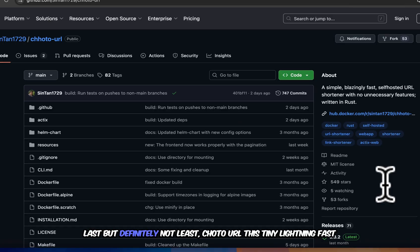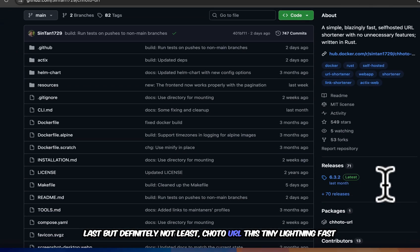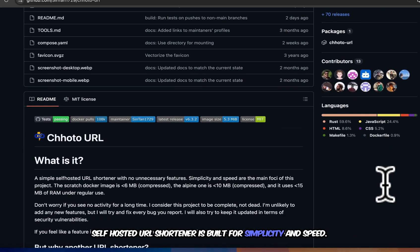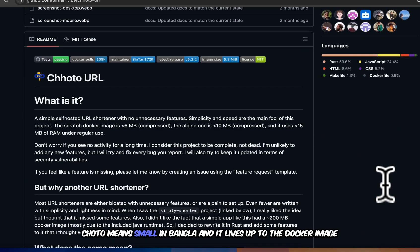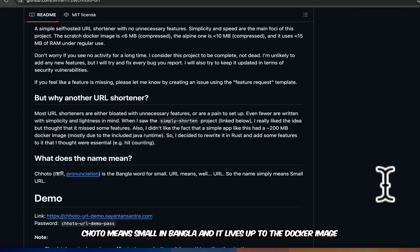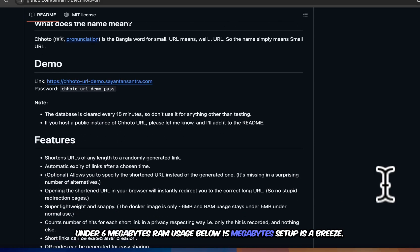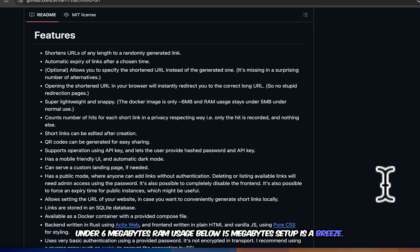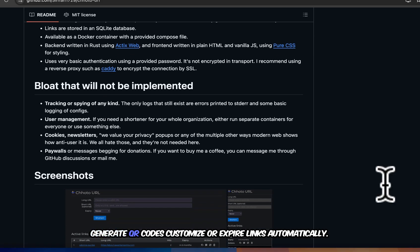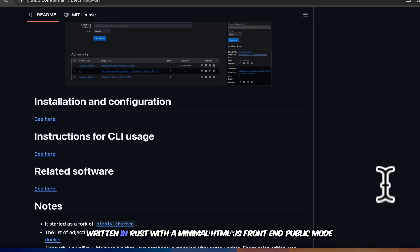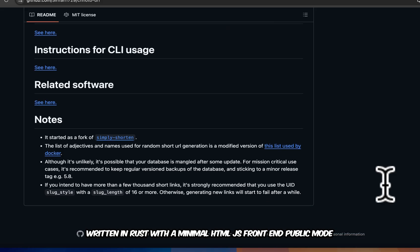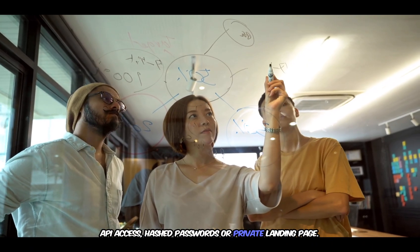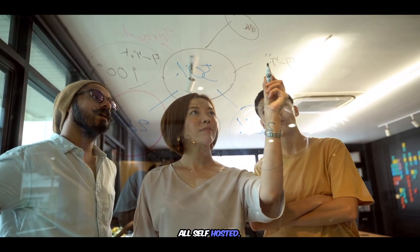Last but definitely not least, Choto URL. This tiny lightning-fast self-hosted URL shortener is built for simplicity and speed. Choto means small in Bangla, and it lives up to the name. Docker image under 6MB, RAM usage below 15MB. Setup is a breeze. Shorten URLs of any length, track hits in a privacy-respecting way, generate QR codes, customize or expire links automatically. Written in Rust with a minimal HTML.js front-end. Public mode, API access, hashed passwords, or private landing page. All self-hosted.